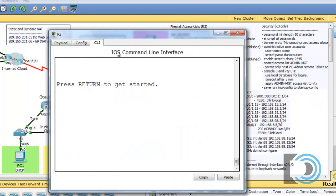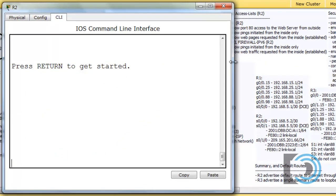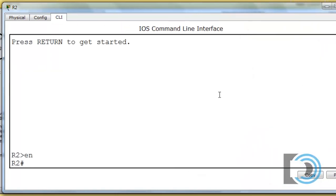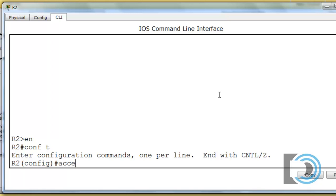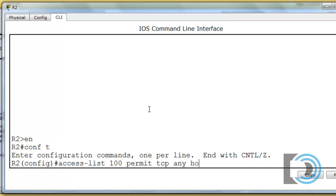We'll go to R2, open that up, get to global config mode, and write access-list 100. We know it's 100 because the instructions called for an access list numbered 100, so this is an extended ACL. We're going to permit TCP from anywhere, from any source address, to host 209.165.201.65, equal to port 80.